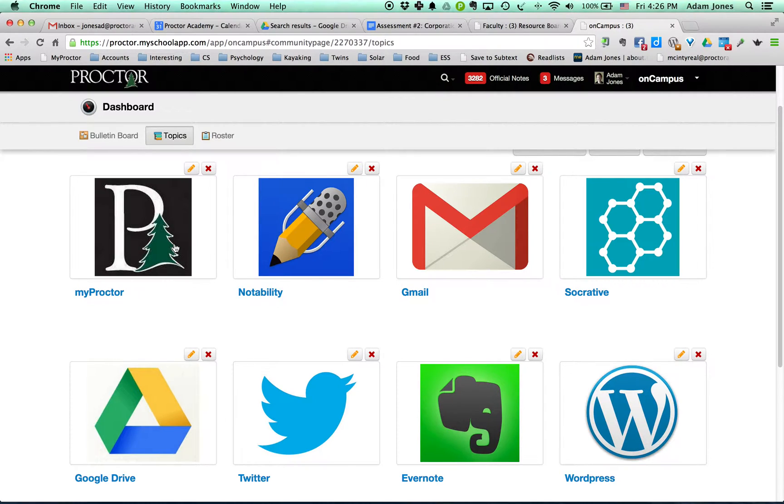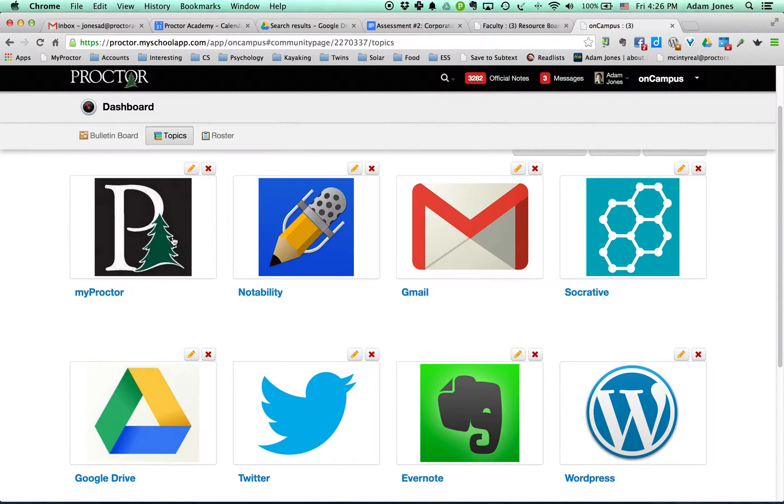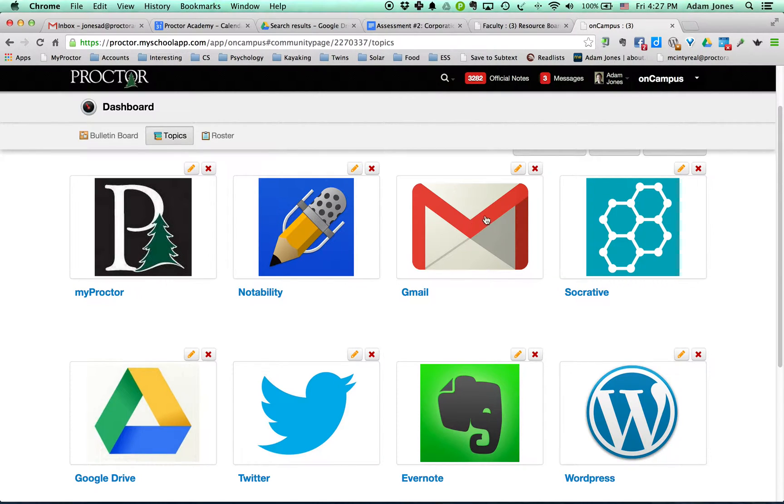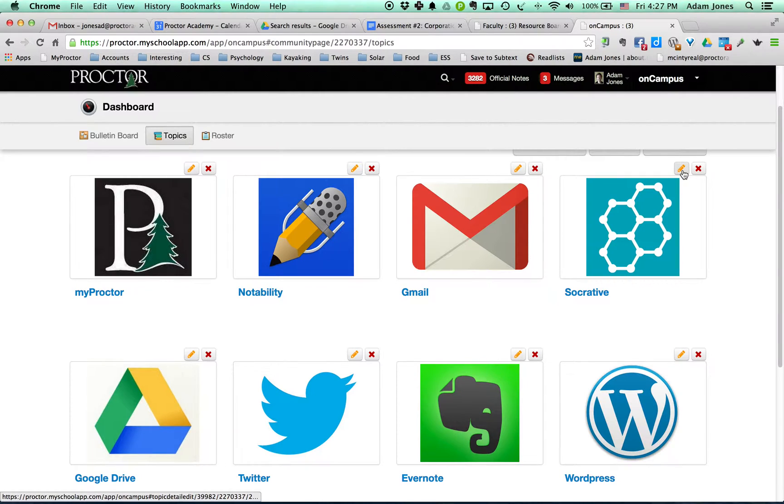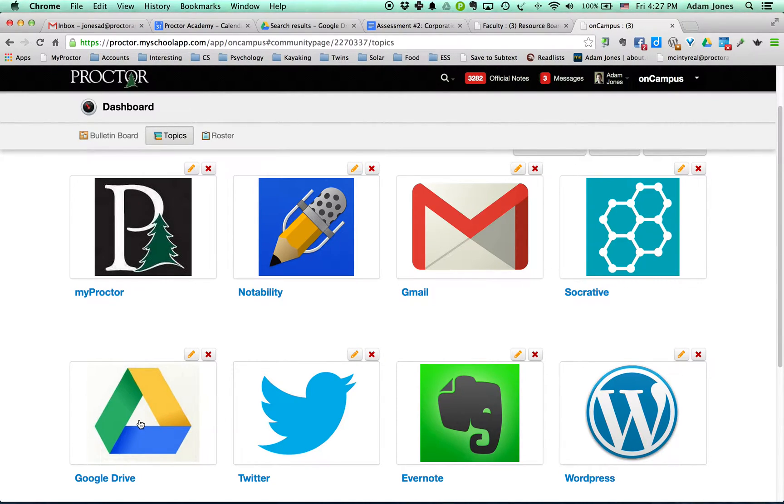So everything that has to do with MyProctor on campus, tech assessments—I mean everything you can imagine will ultimately be in here. Right now it's empty. Stuff about Notability, stuff about Gmail. There's a message in here or a video in here about labels and filters. So there's a bunch of videos, how-to videos in here. Google Drive, Twitter.